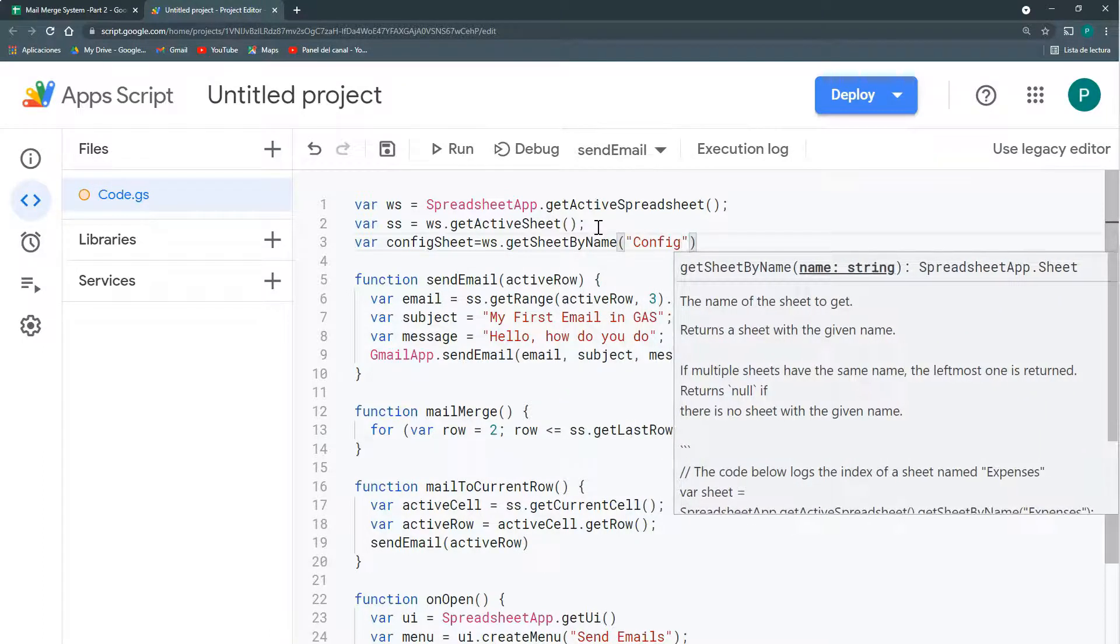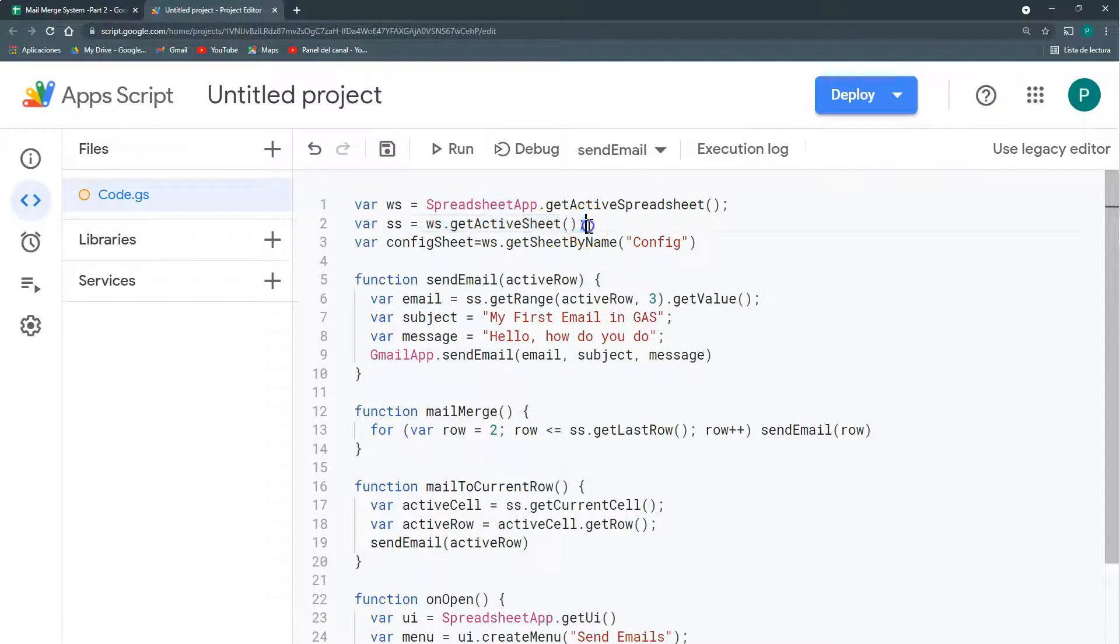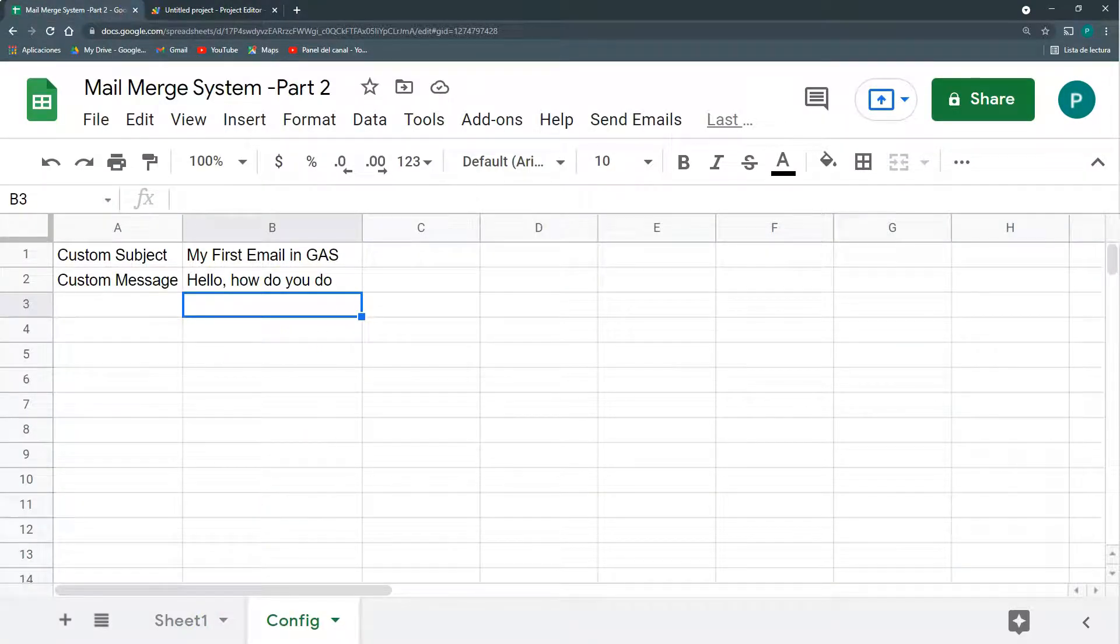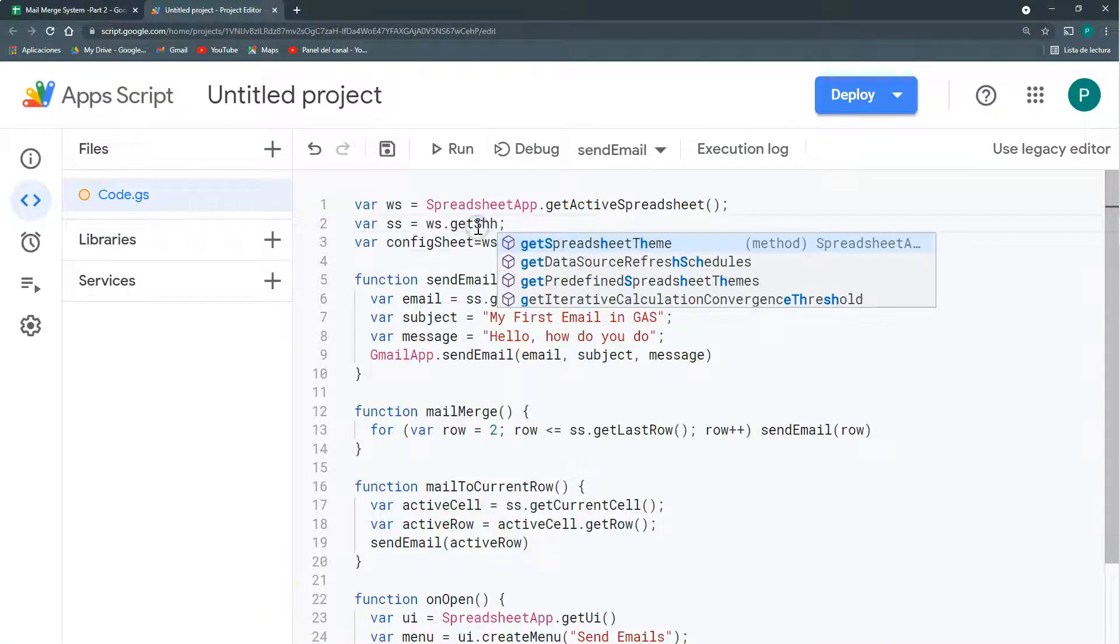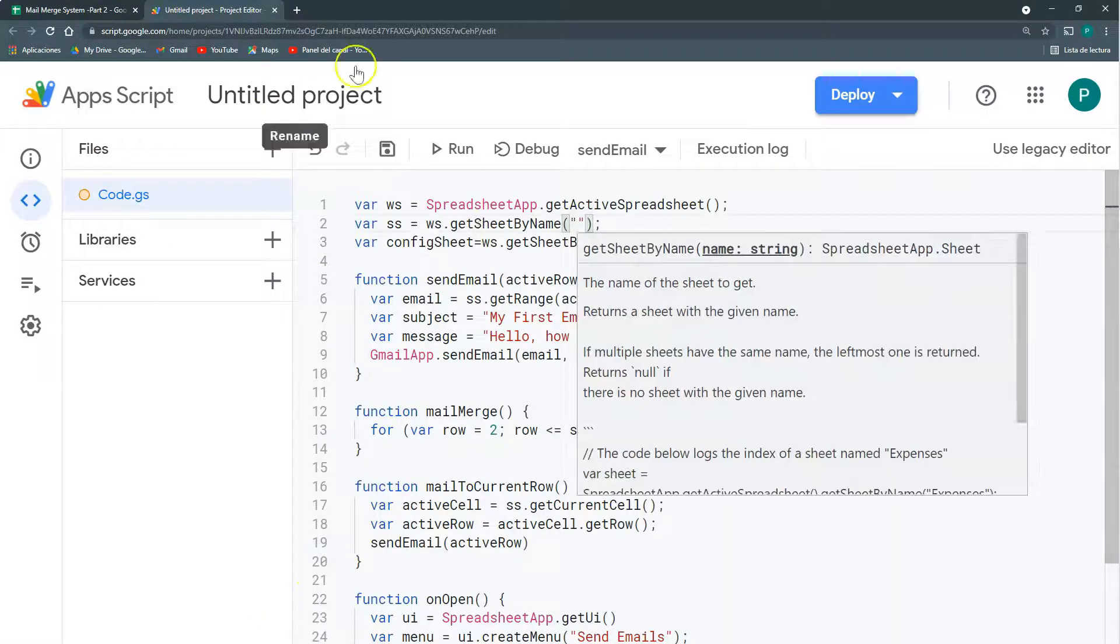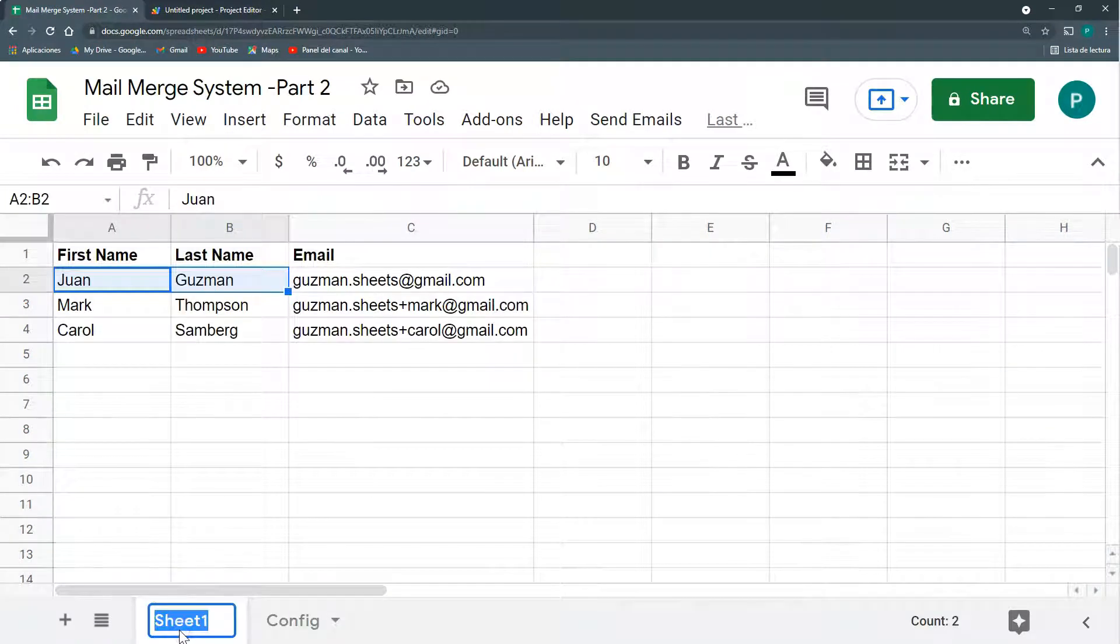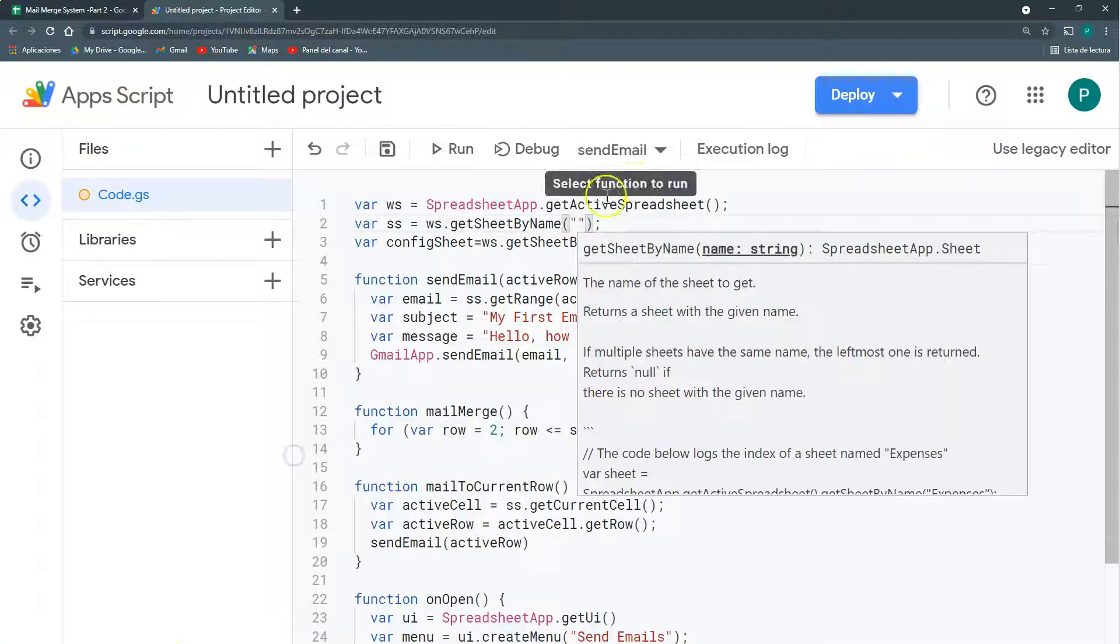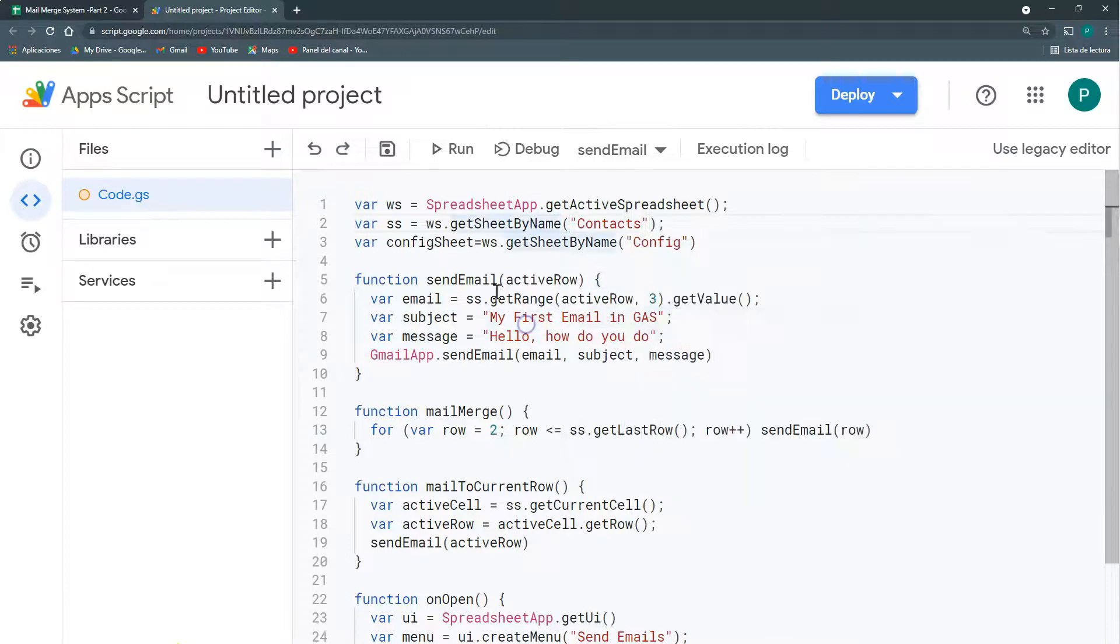And now that we have more than one sheet, I'm going to change this SS so it's also get sheet by name. So if I want to send all the emails and I'm here in the config page, it's not going to bring me an error. Let's call this data or contact, whatever. I think this worked well.